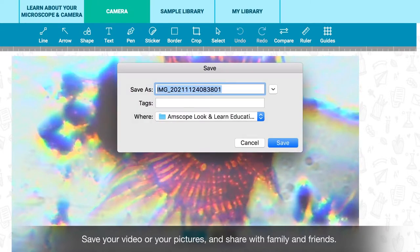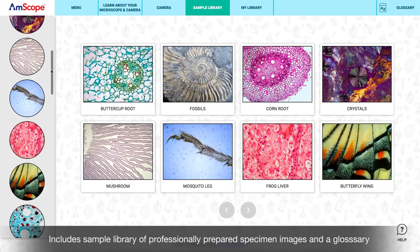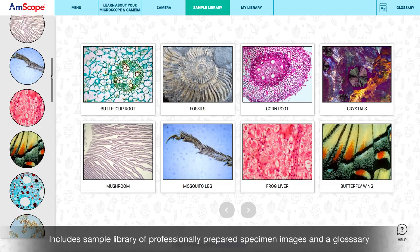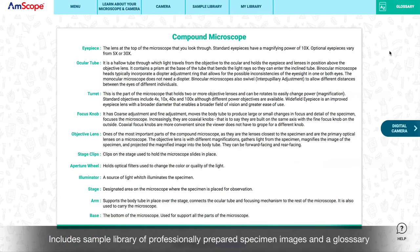Images or videos can also be saved in your own library of specimens. Amscope's software also includes a sample library of professionally prepared specimen images and a glossary of terms to help learn more about your microscope.